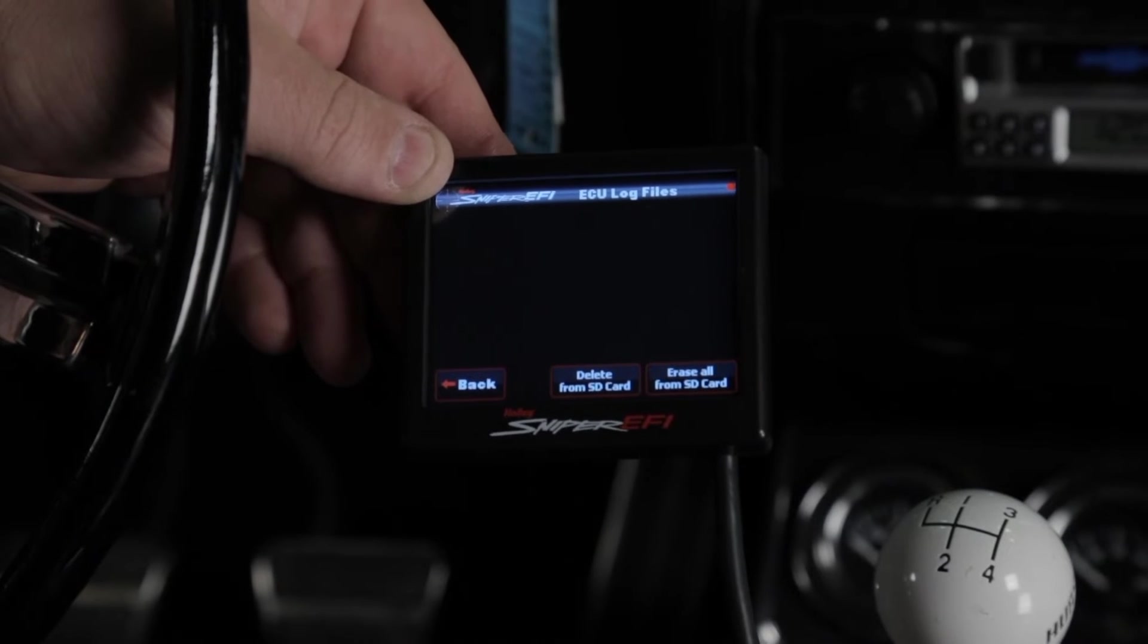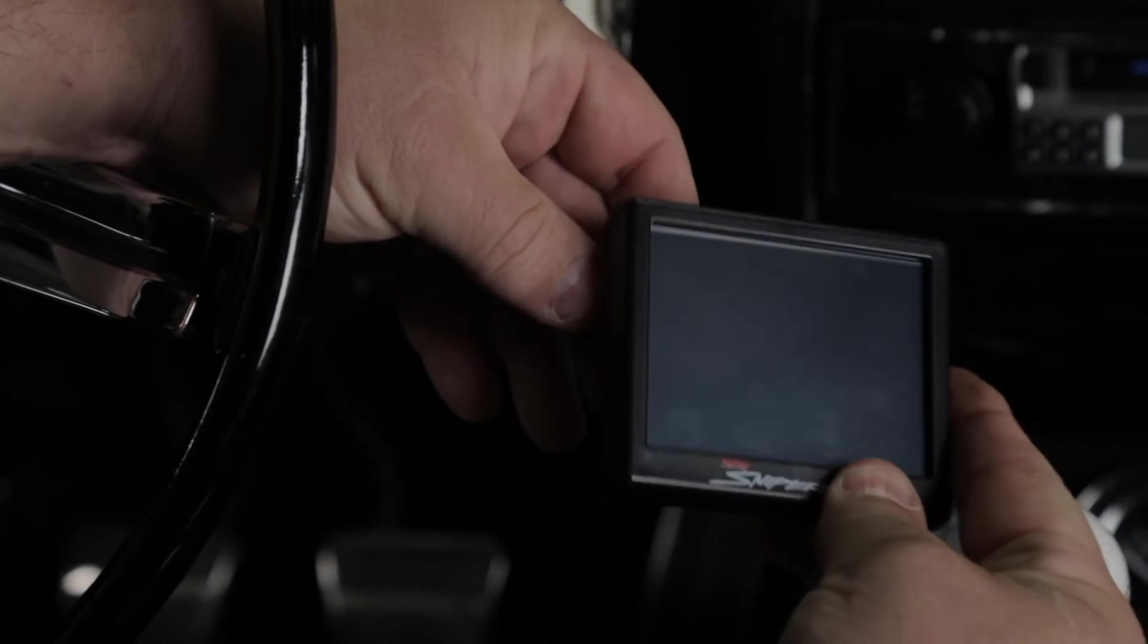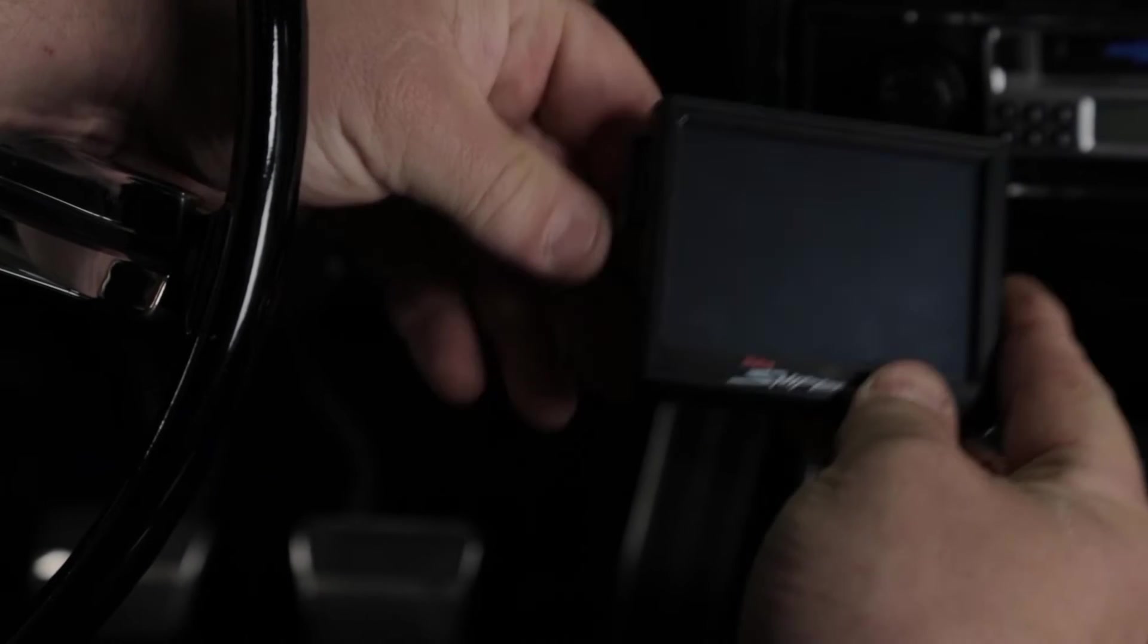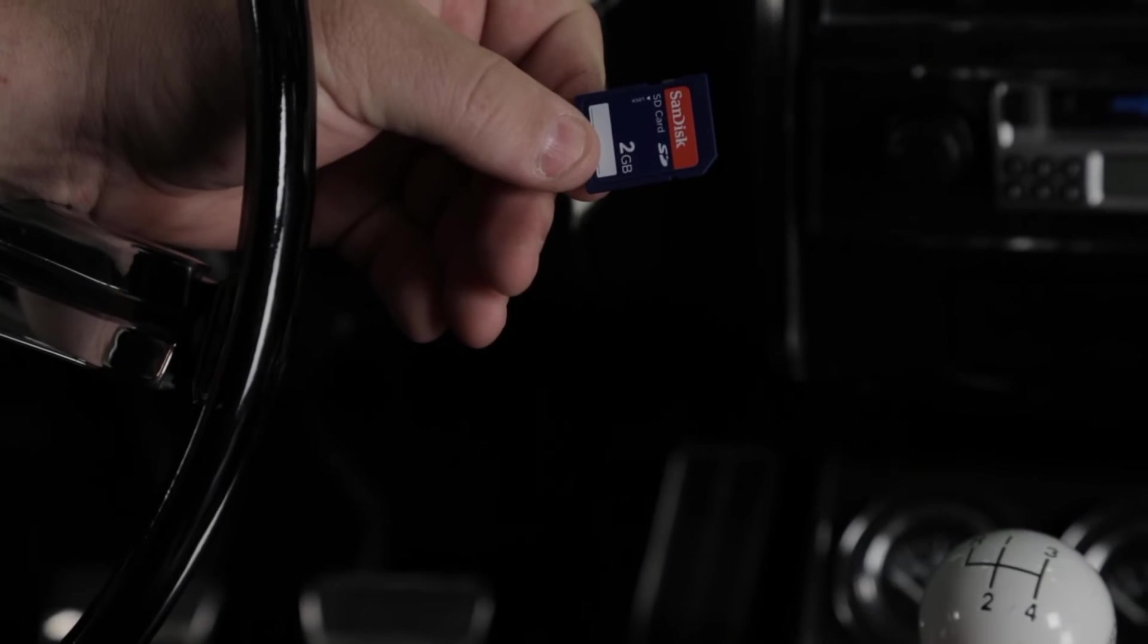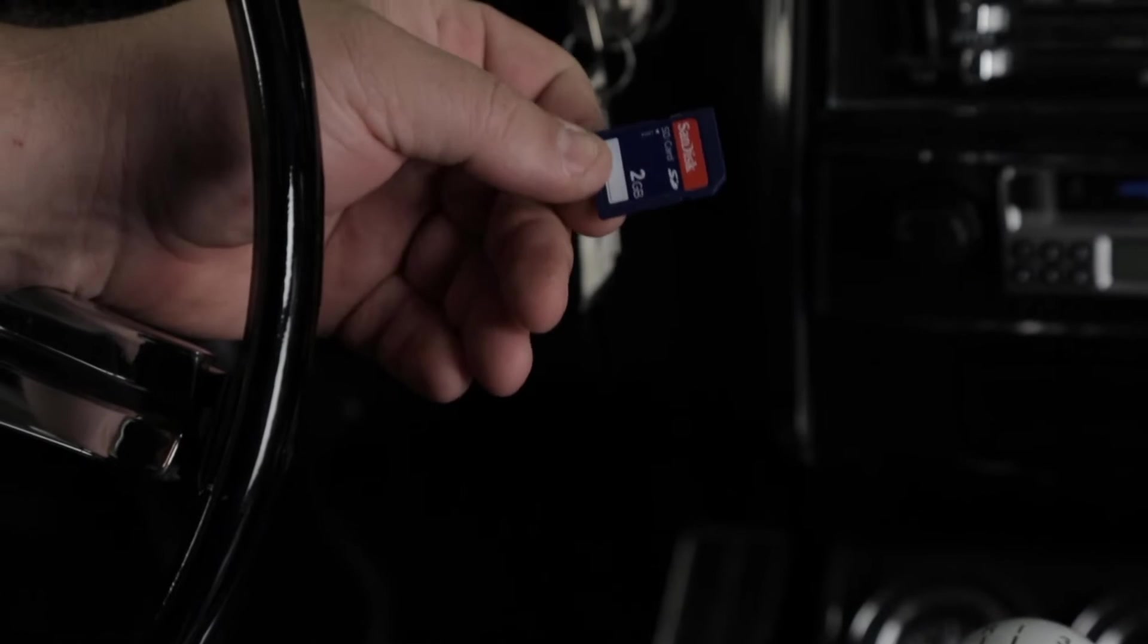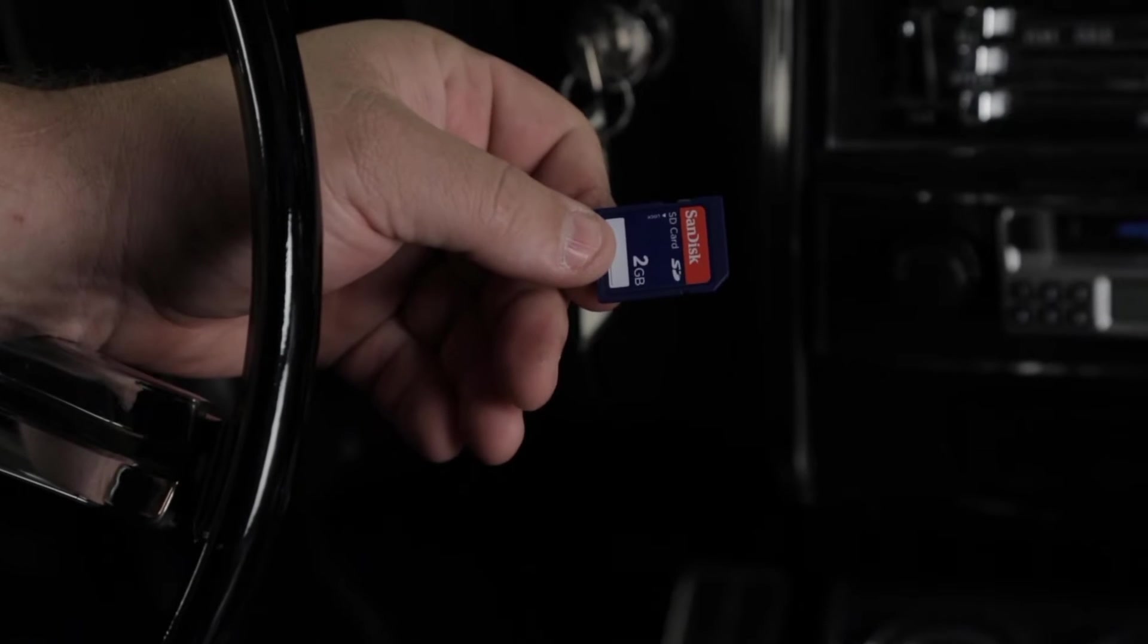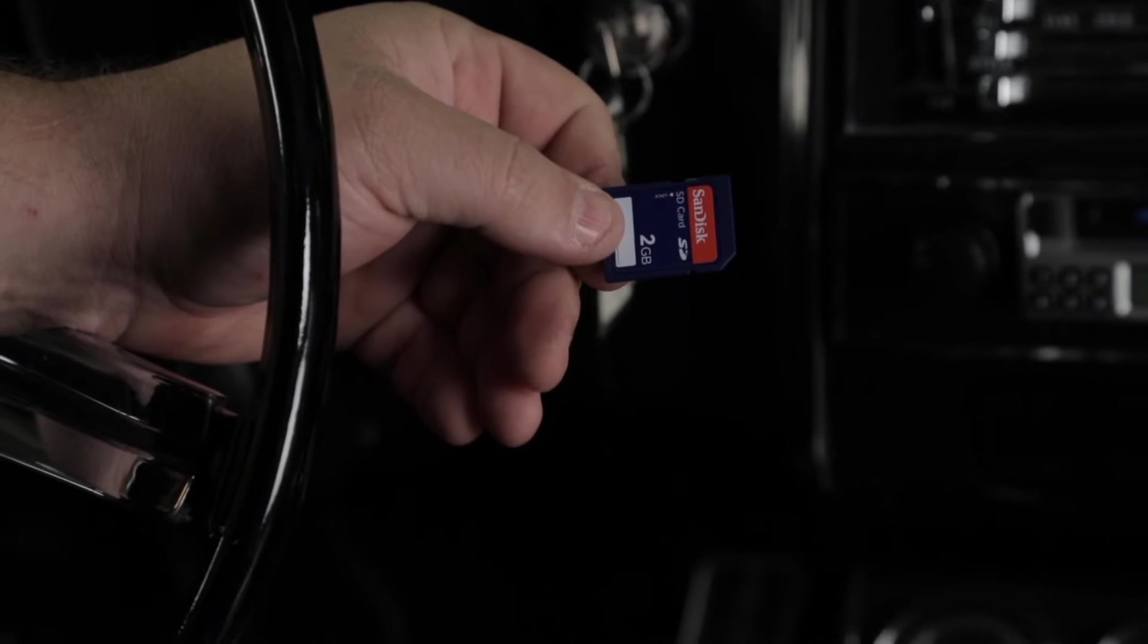From this point, you'd want to shut your ignition off and remove the SD card from the 3.5 inch LCD touch screen. We'll then go insert that into our SD card reader and we'll show you how to manage those files.